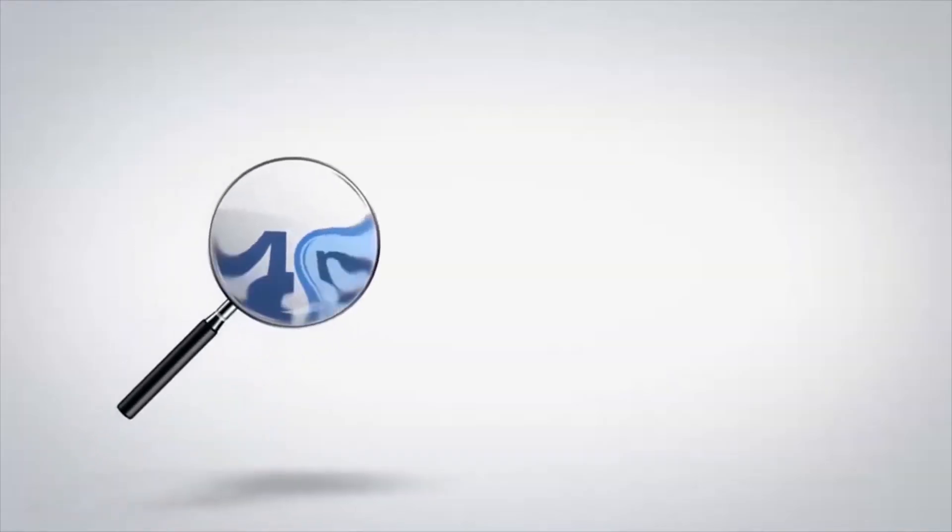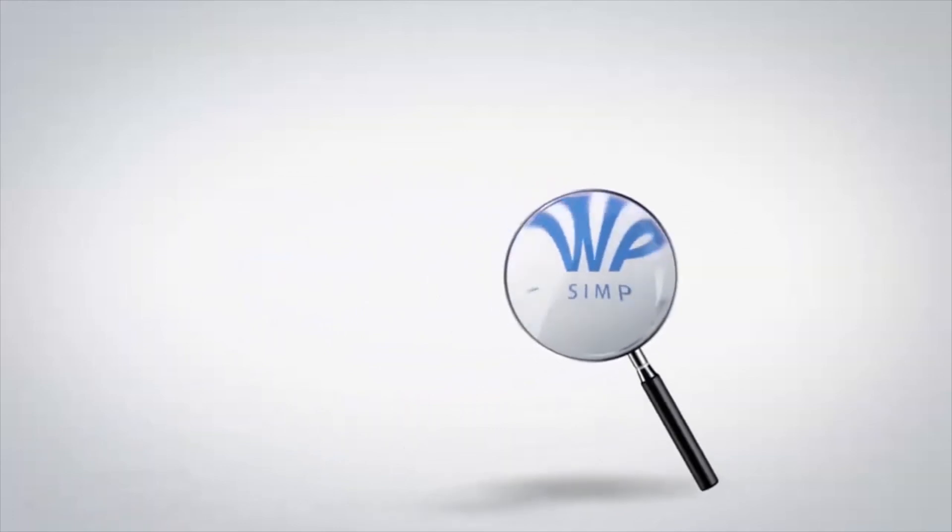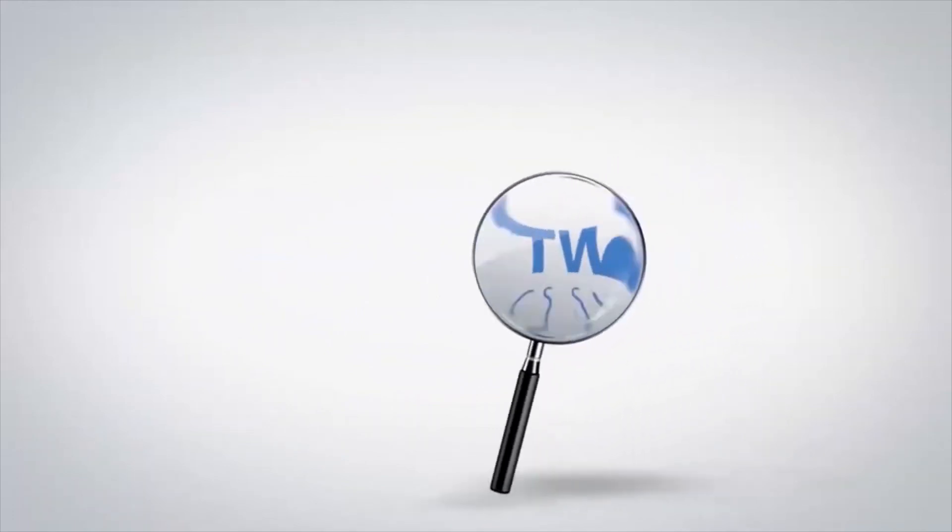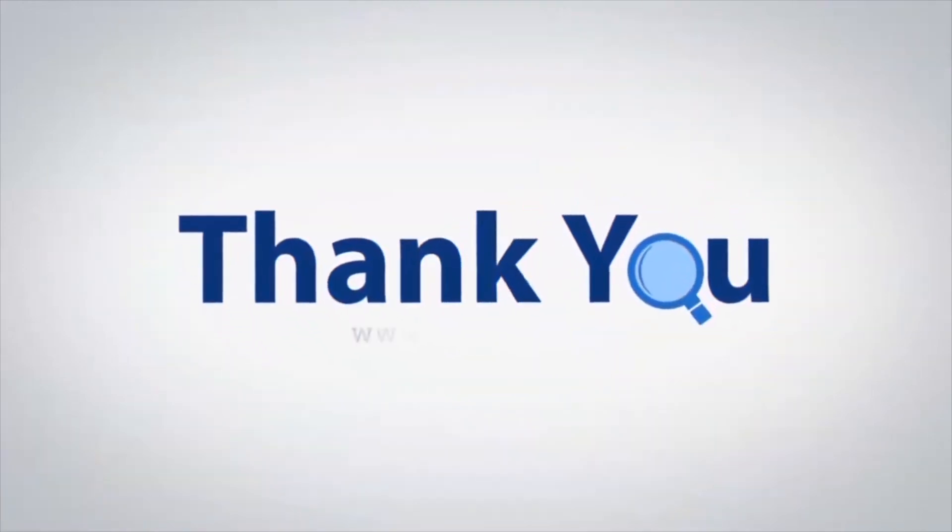If you have any questions, please leave in the comment box. To watch more 4N6 software videos, please subscribe to our channel. Have a great day.